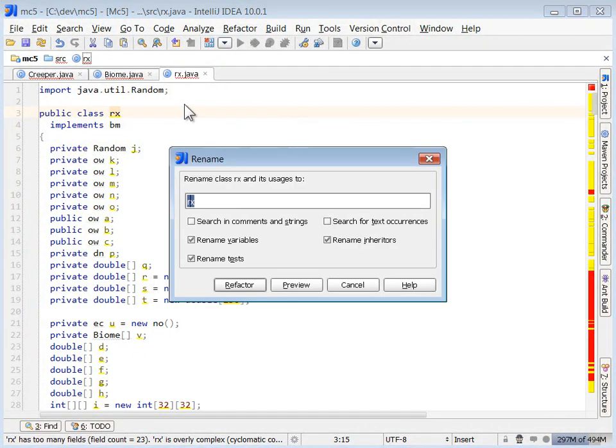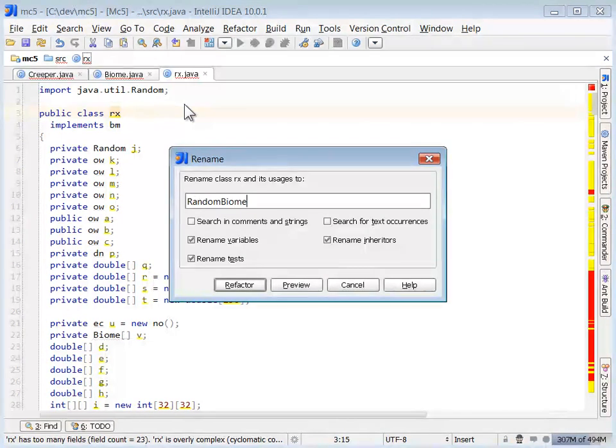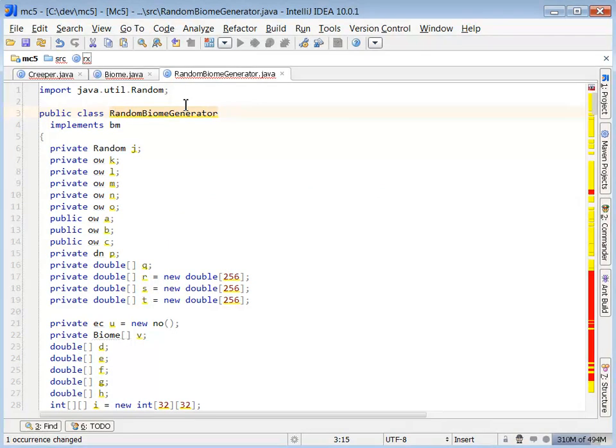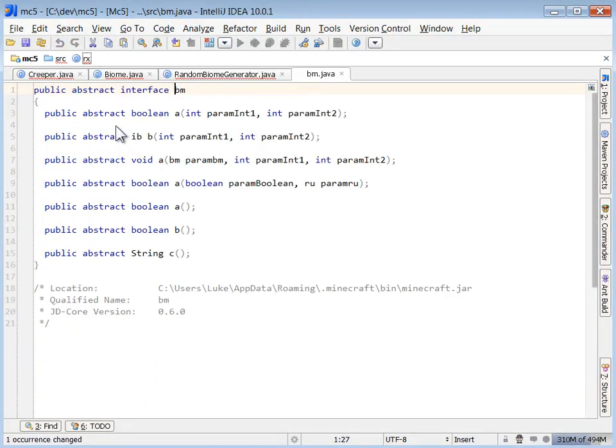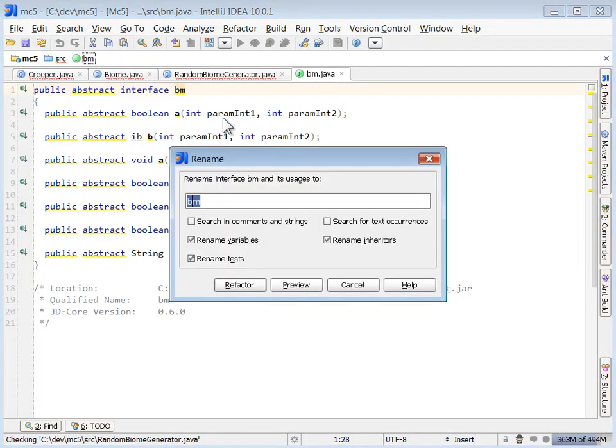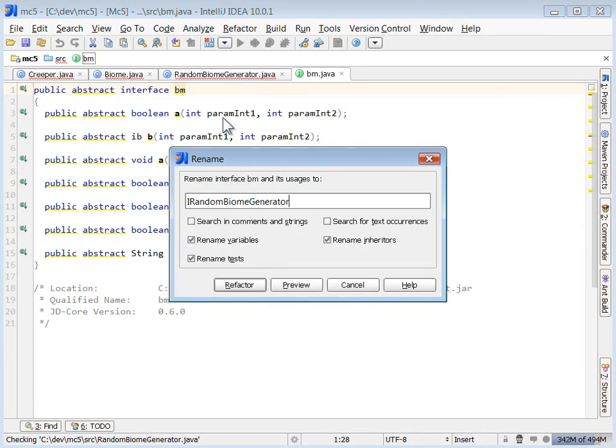So very quickly, we're looking for just easy pickings. I'm going to call this random biome generator. This is an interface, nothing in here gives me any additional info, so I'm just going to call it iRandomBiomeGenerator.